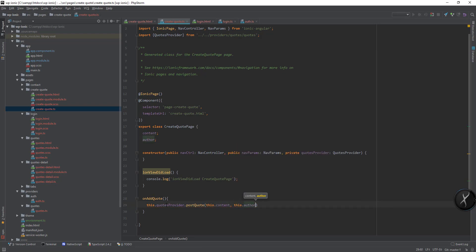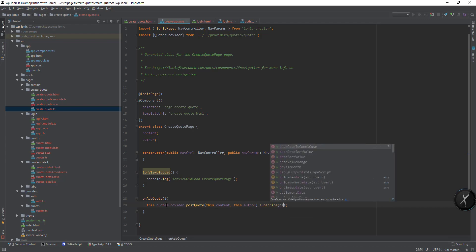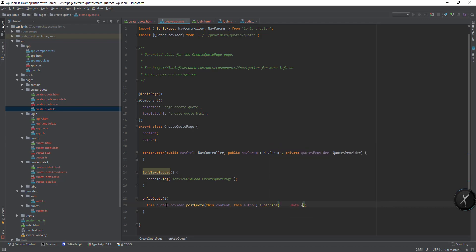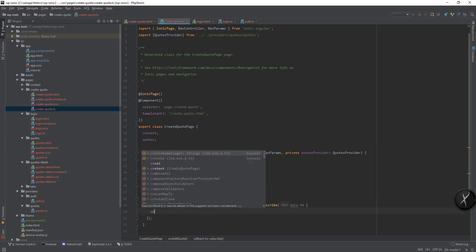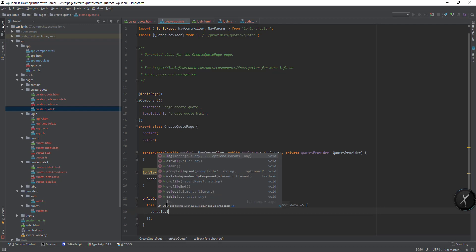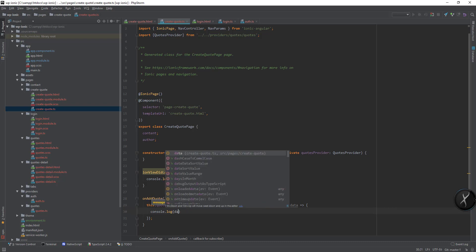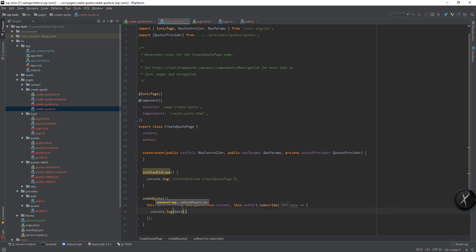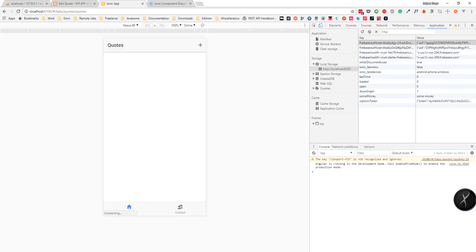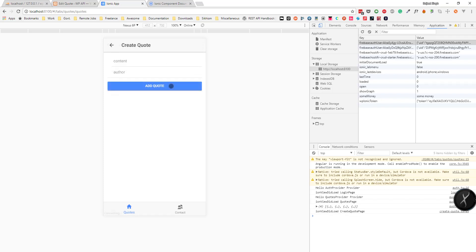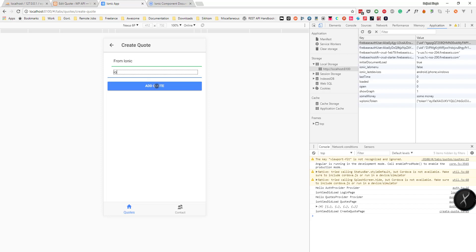Then I can subscribe to it and data console.log. Let's say data. Now if I go to add new post and I add the content from ionic. If I click on add code.